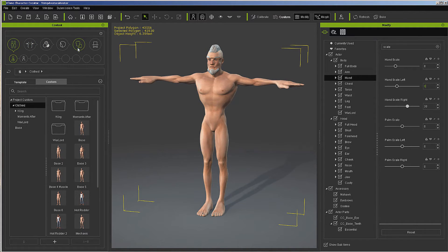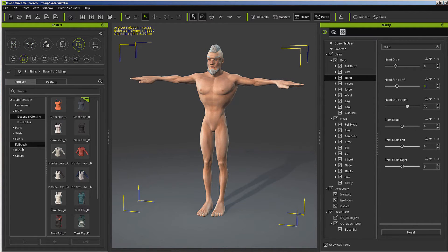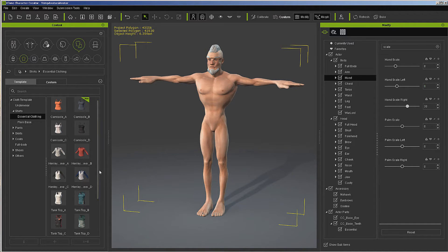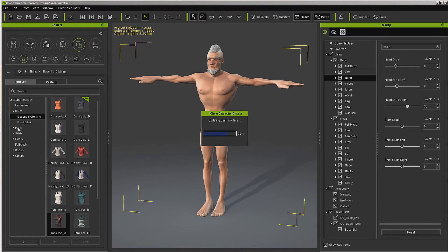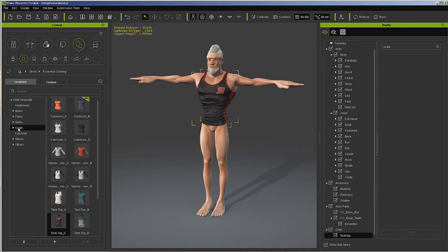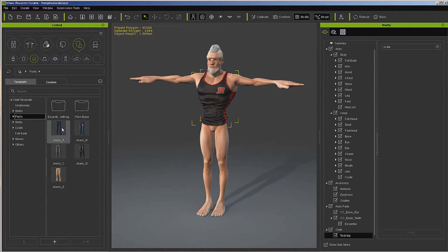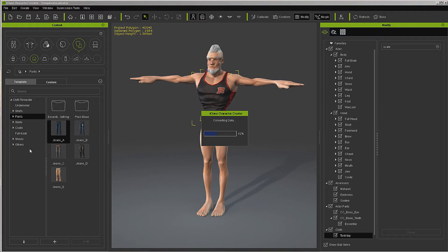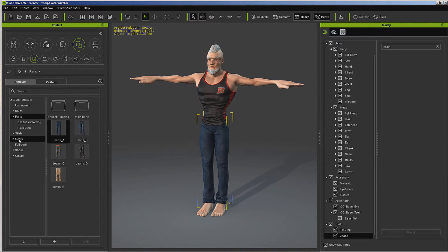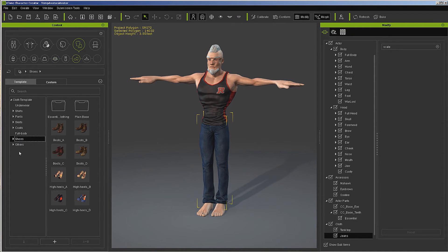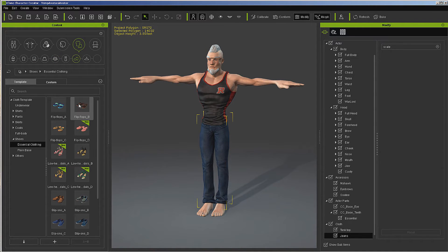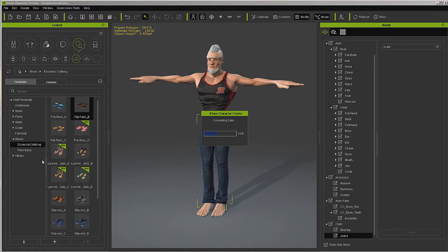Let's go over to clothing. I have the essentials pack, and I'm going to use the tank top. For the pants, we'll use jeans. For shoes, I'm going back into essential clothing to get the flip-flops.